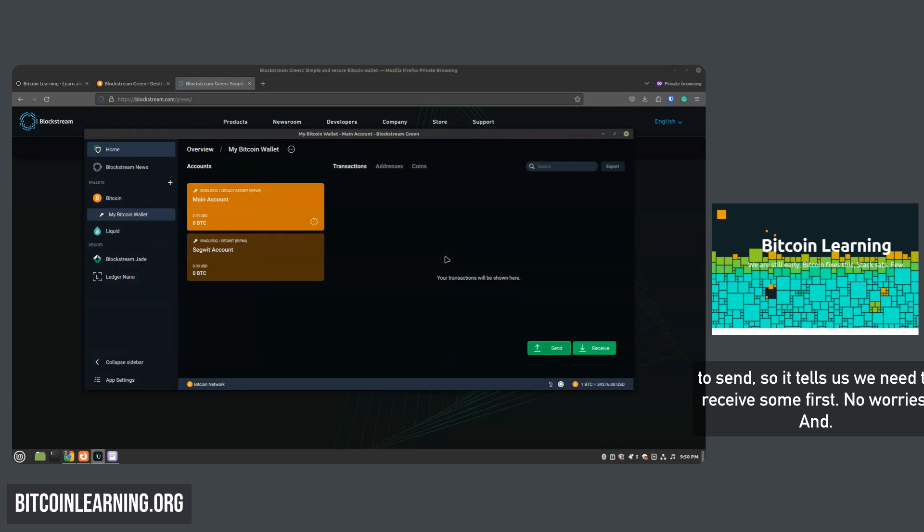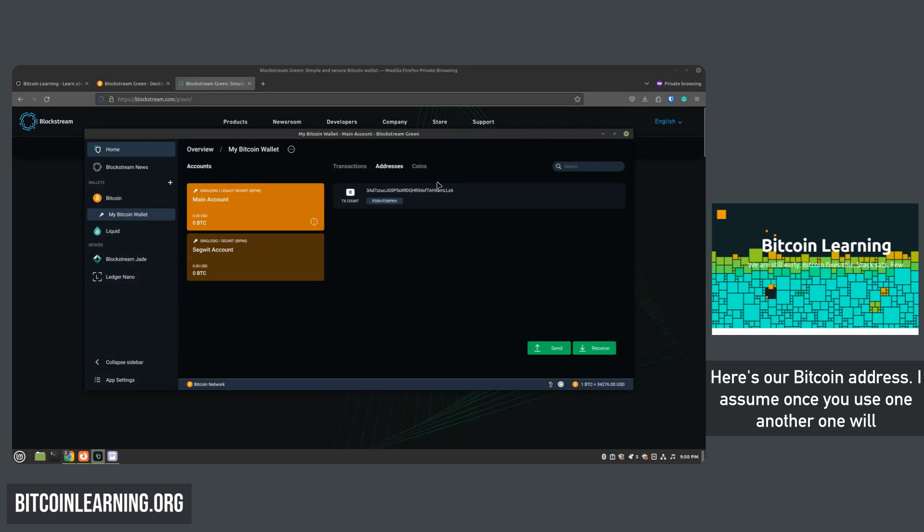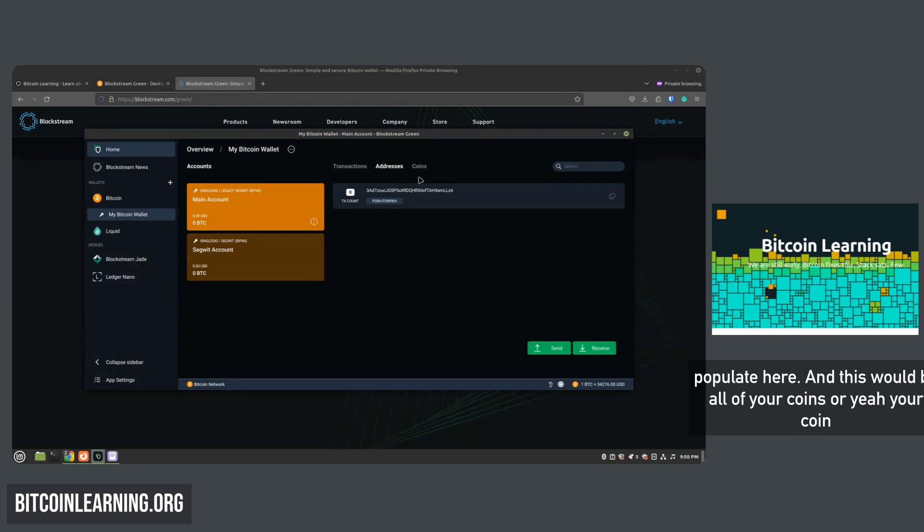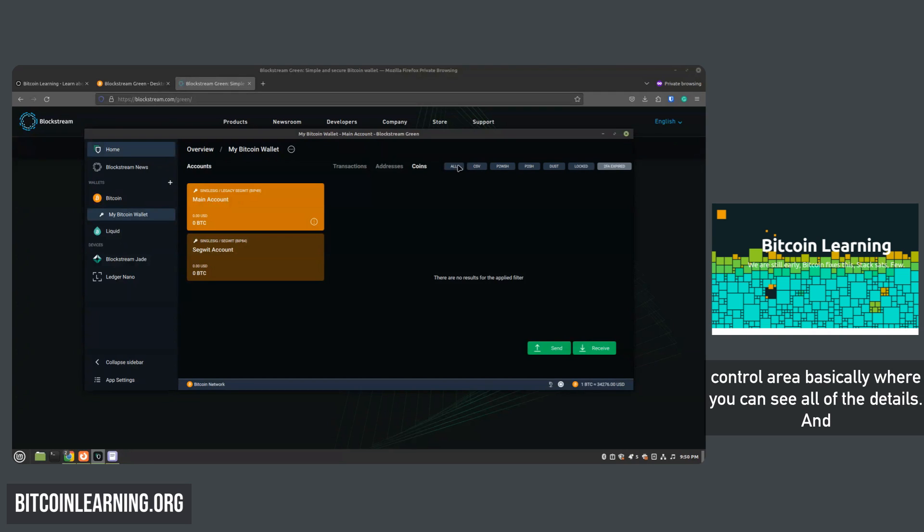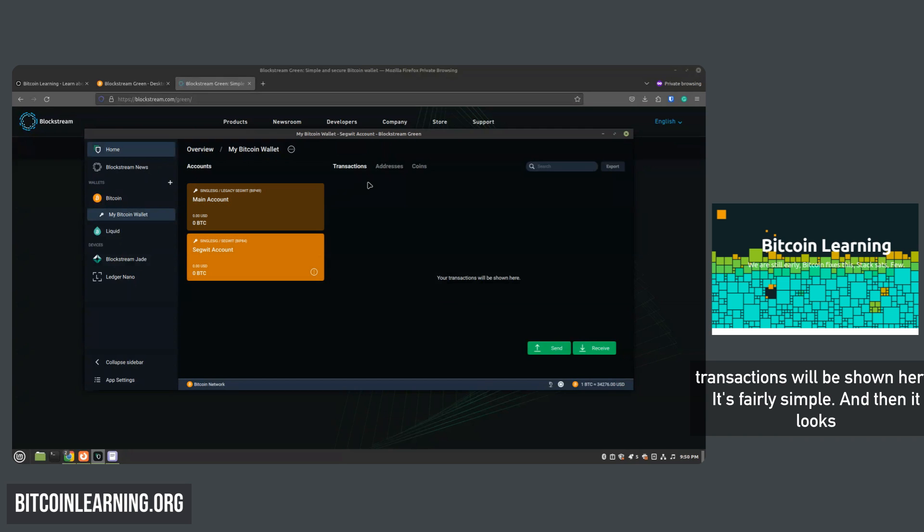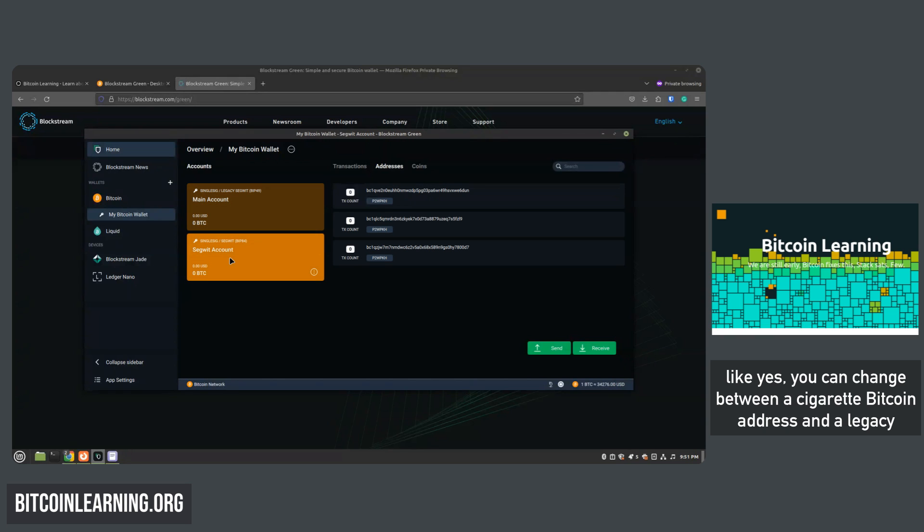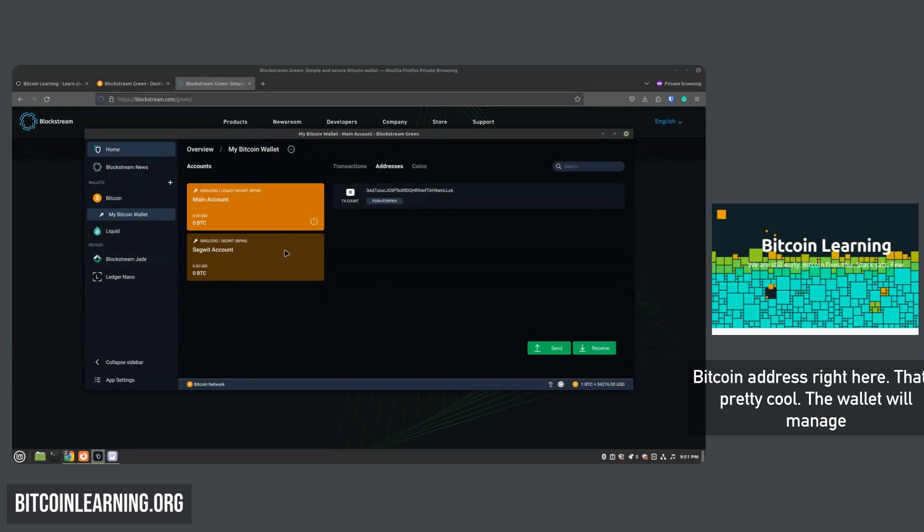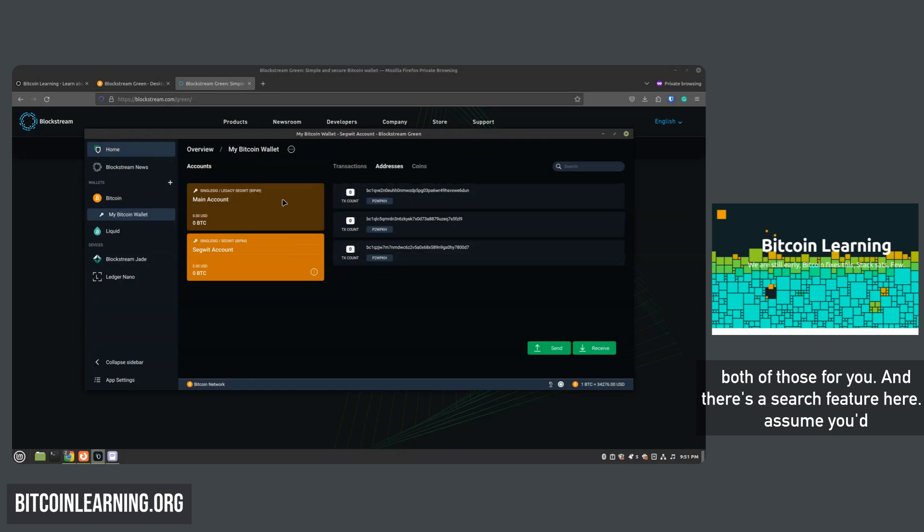Click the send button and you can send, although we have no coins to send so it tells us we need to receive some first. And here's our Bitcoin address. I assume once you use one, another one will populate here, and this would be your coin control area basically, where you can see all of the details and transactions. It's fairly simple. And then it looks like yes, you can change between a SegWit Bitcoin address and a legacy Bitcoin address right here. That's pretty cool - the wallet will manage both of those for you.